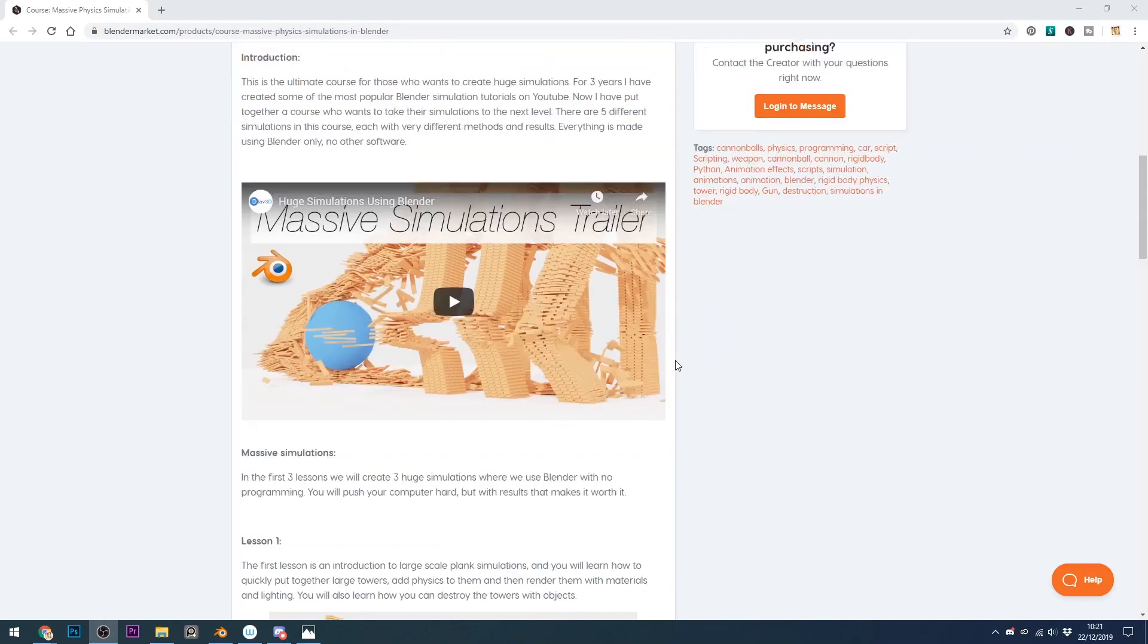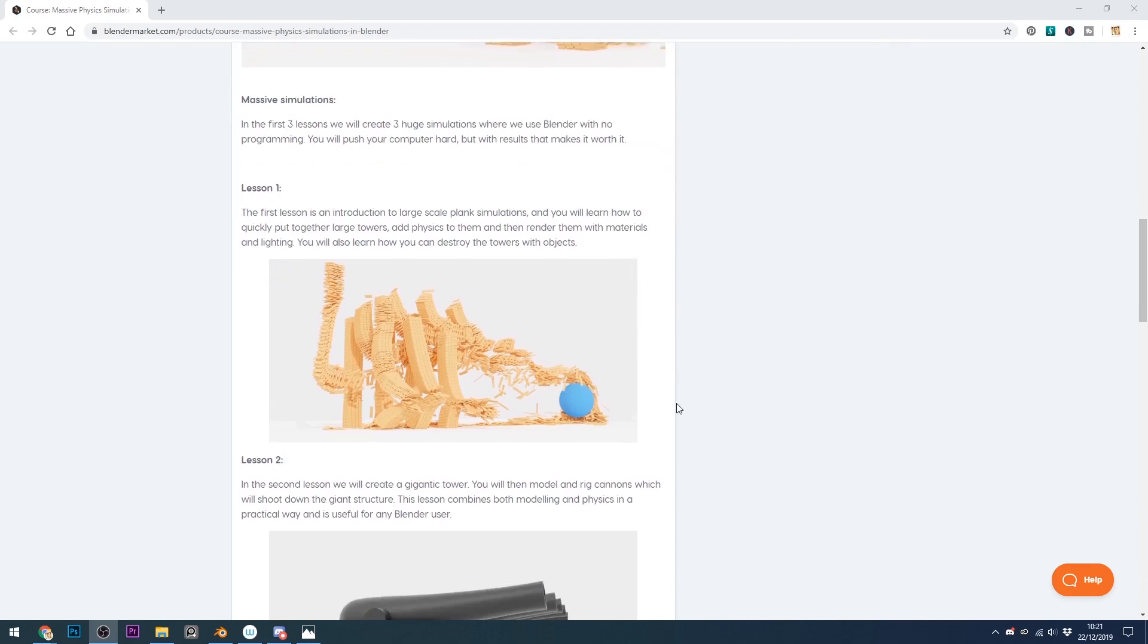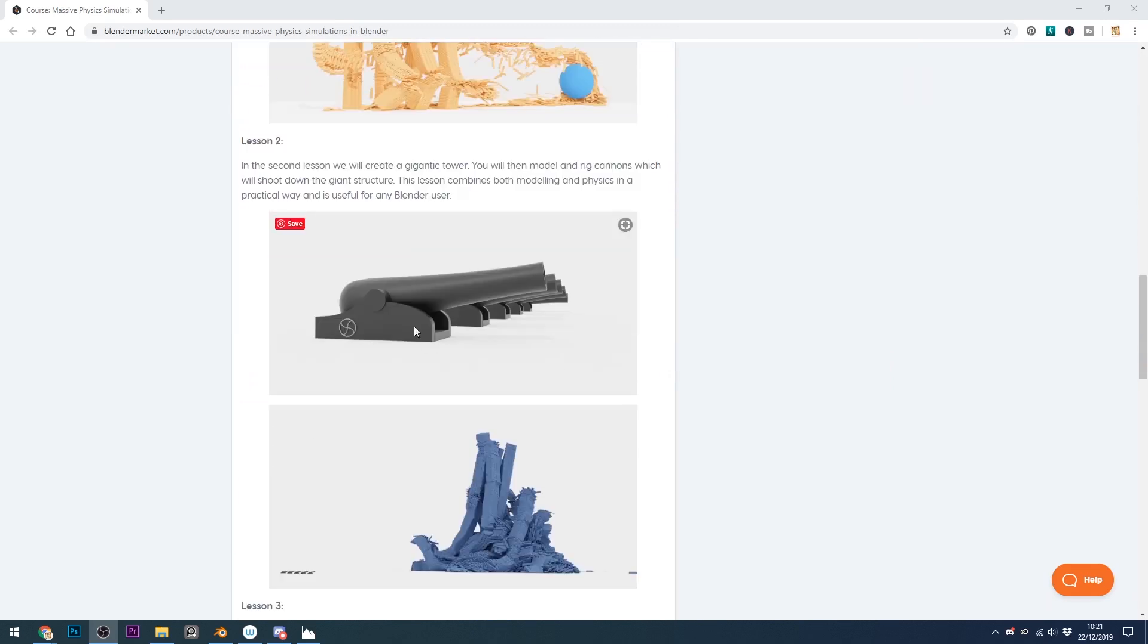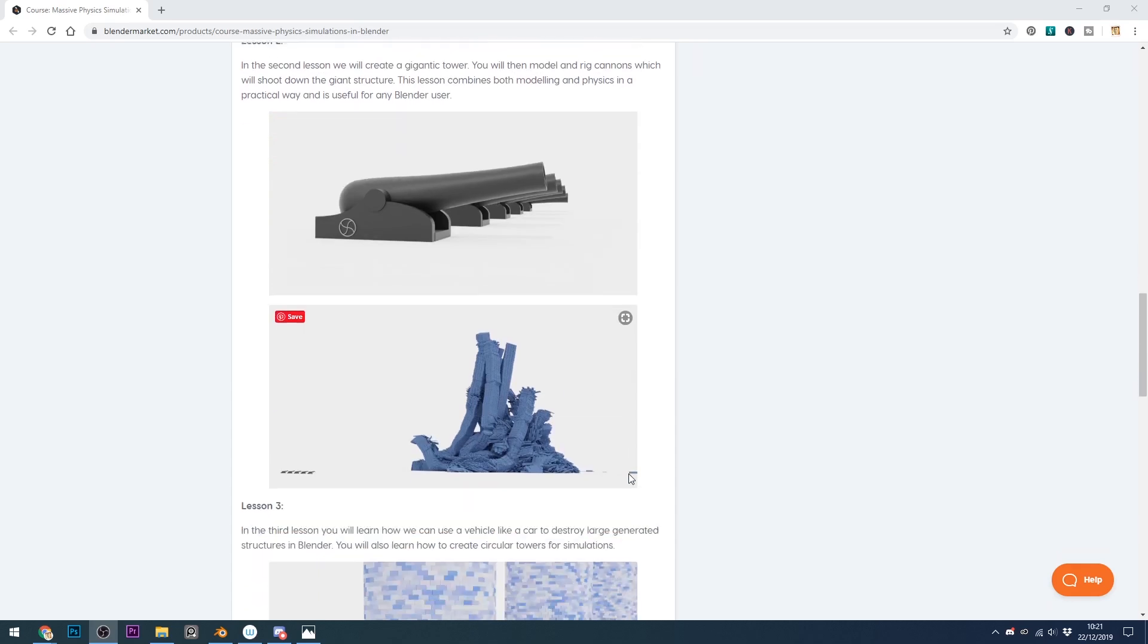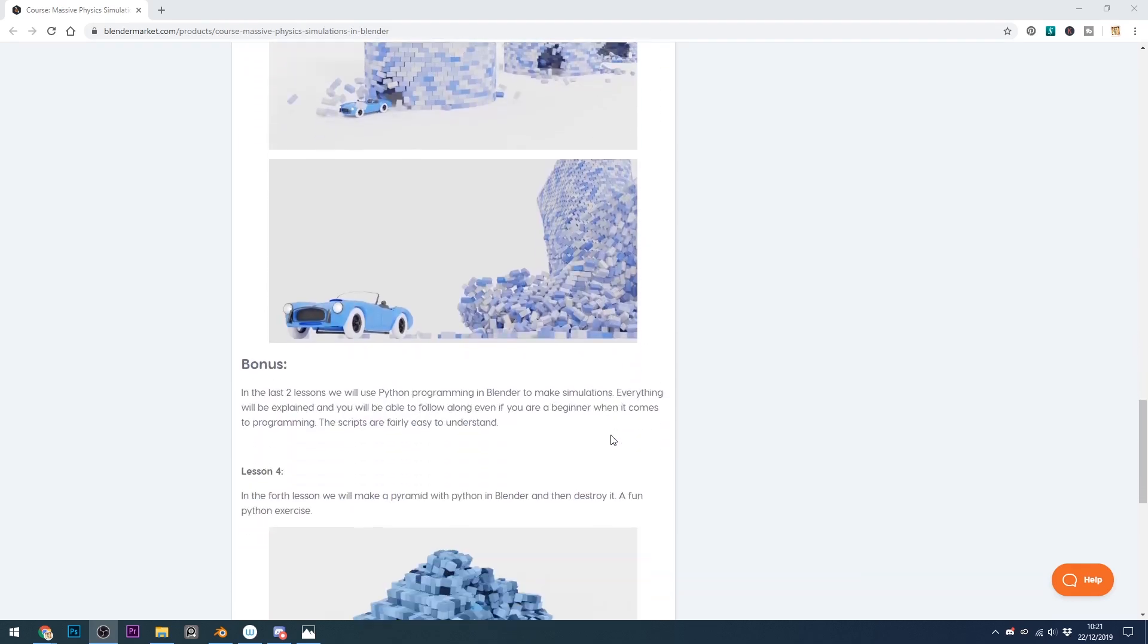You can get a general overview of the course from here and you can see the types of lessons you'll be doing: breaking big blocks down, setting up some cannons and shooting bullets into big blocks again, driving a car through some towers and collapsing them once again.